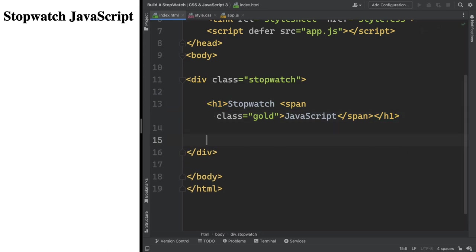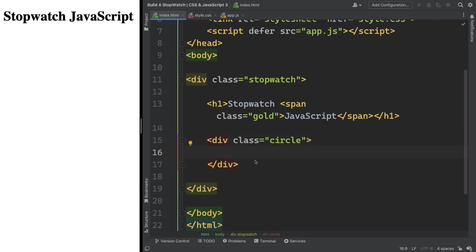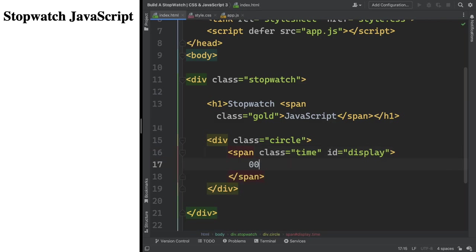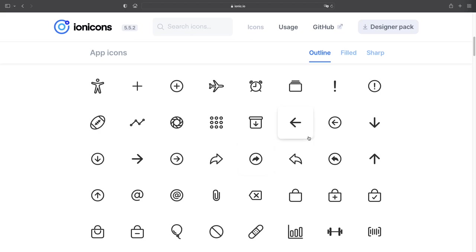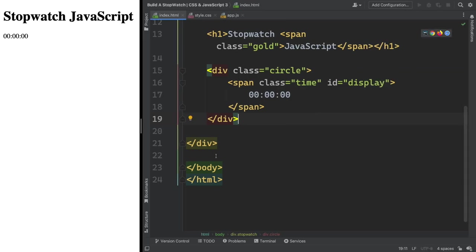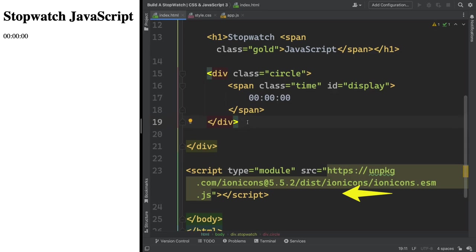Let's create our second HTML element — it's going to be the circle. Inside this one we're going to have those numbers, so a div with the class of 'circle'. And in here, let's have a span with a class of 'time' and id 'display'. I'm going to be using that in JavaScript. And inside this one, let's hardcode '000000'. And now we need some icons, so let's go to this website here, Ionicons. Let's copy the script and paste it close to the closing body tag.